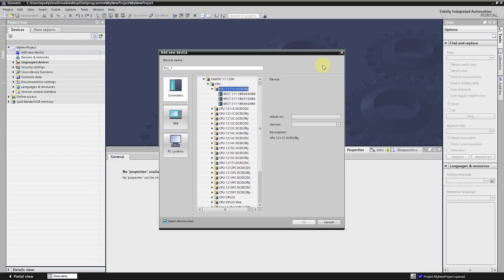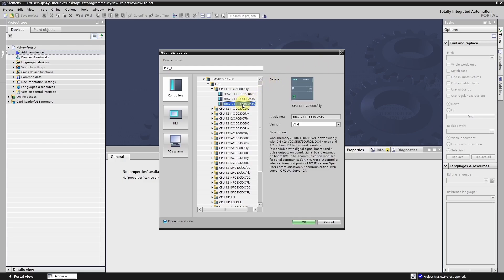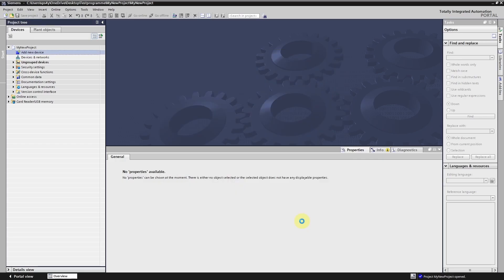Once you have activated the trial license you can add a new PLC and start programming. But we will talk about this topic in a later chapter.